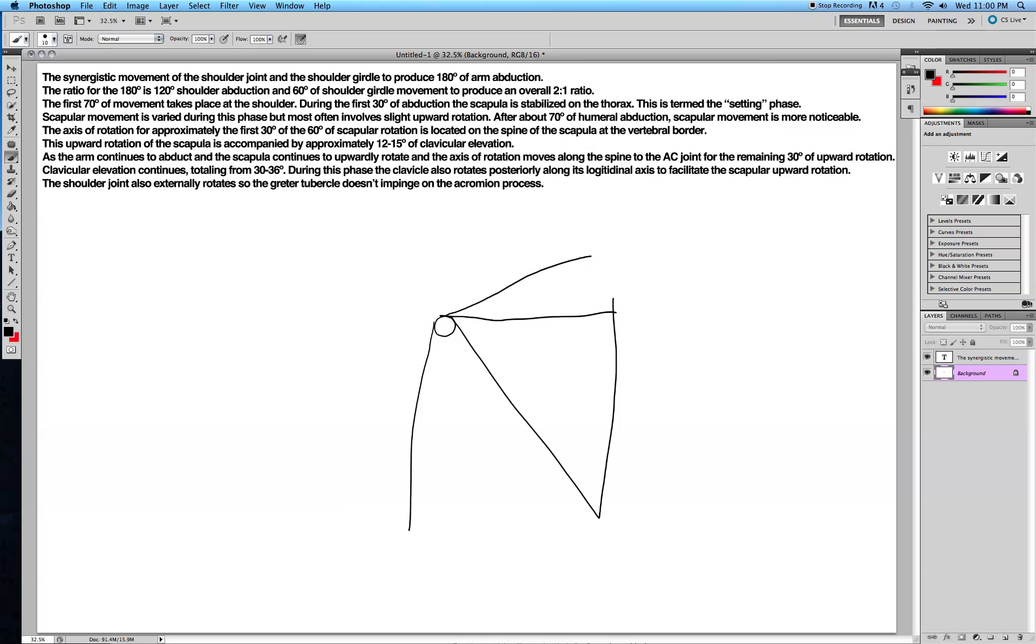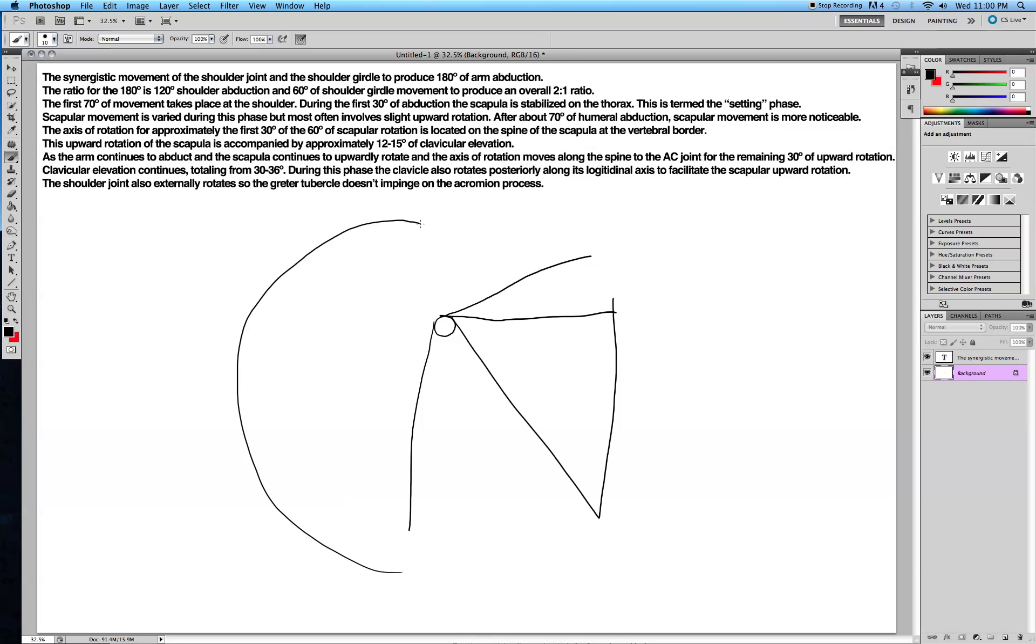So let's take this line by line. The ratio for the 180 degrees, so this is looking at a left shoulder posteriorly. The ratio for 180 degrees means that you can do 180 degrees of movement. That's arm abduction.